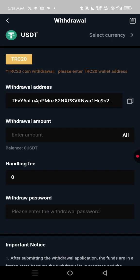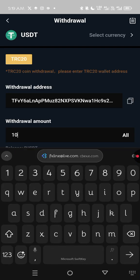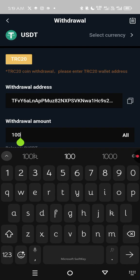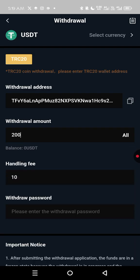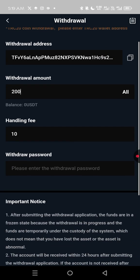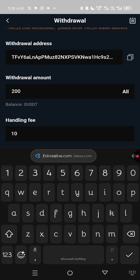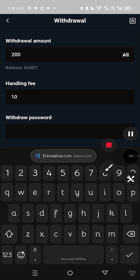When you click Withdraw, your bound TRC20 wallet is already there. Enter the amount — 100, 150, or 200 dollars. Note that there is a 5% handling fee deducted from any withdrawal. Then enter your withdrawal password, which is different from your login password. That is how simple it is to make a withdrawal from your CBEX account to your cryptocurrency wallet.